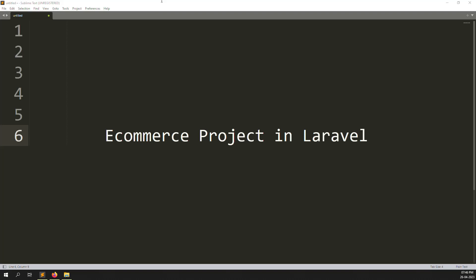Hello friends, welcome back to the e-commerce project in Laravel. In the last video I showed you what features we can develop inside the e-commerce project in Laravel. In this video I will explain which themes we can use — the admin side theme and the front side theme.